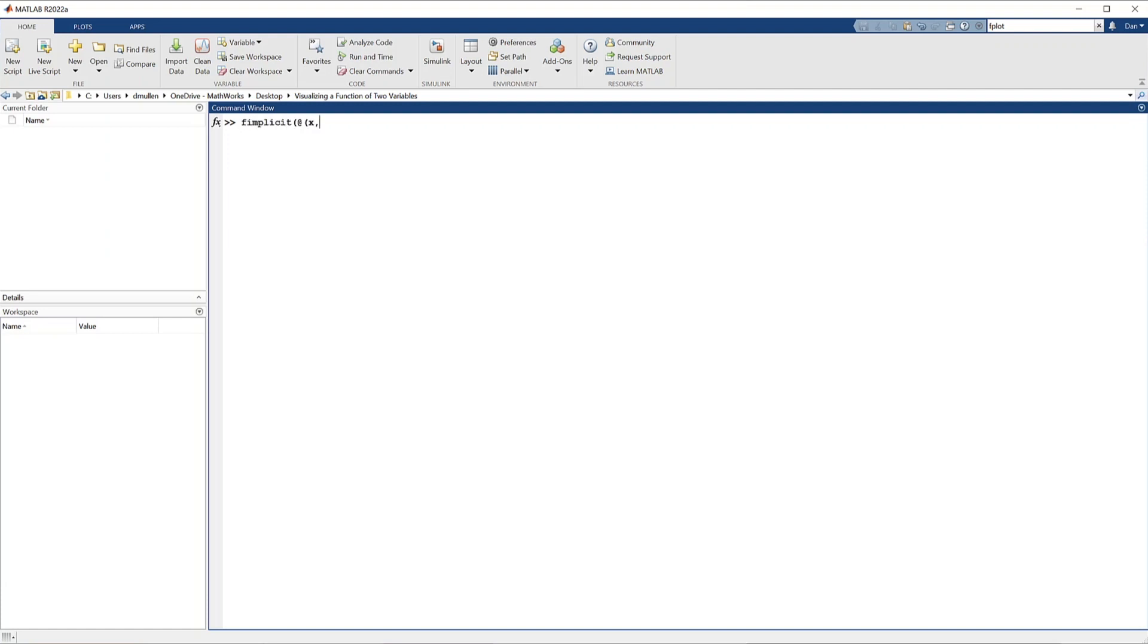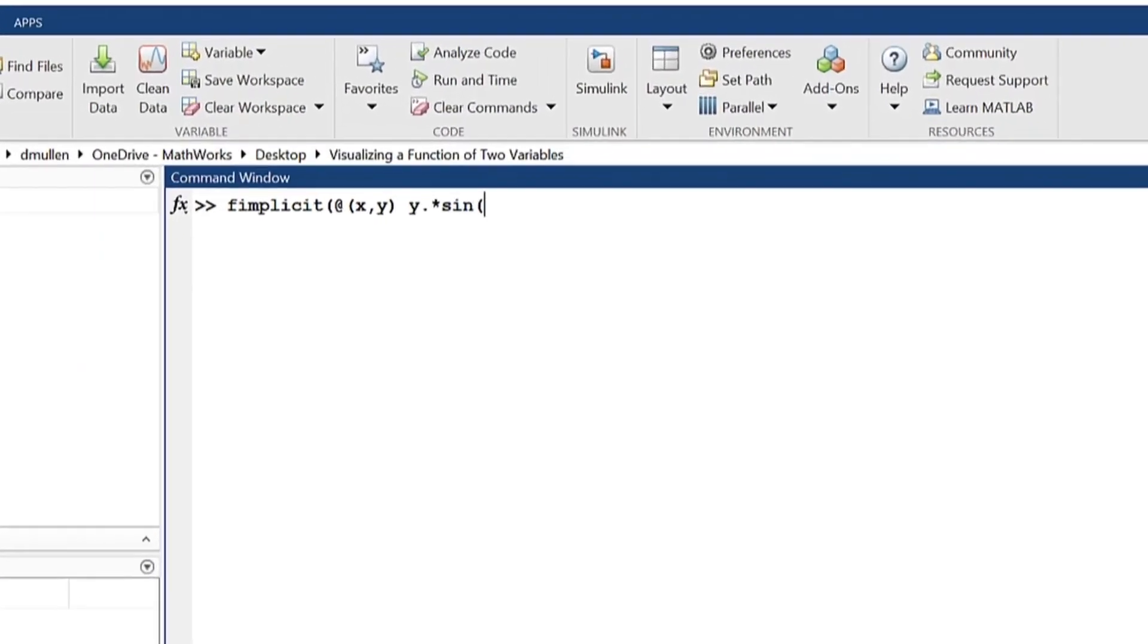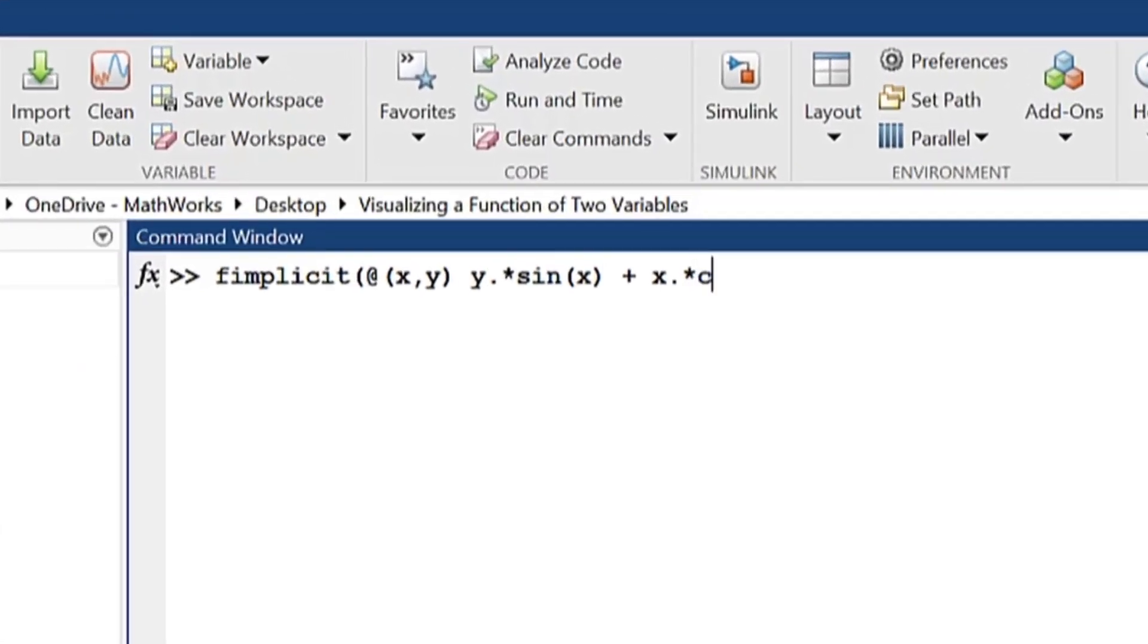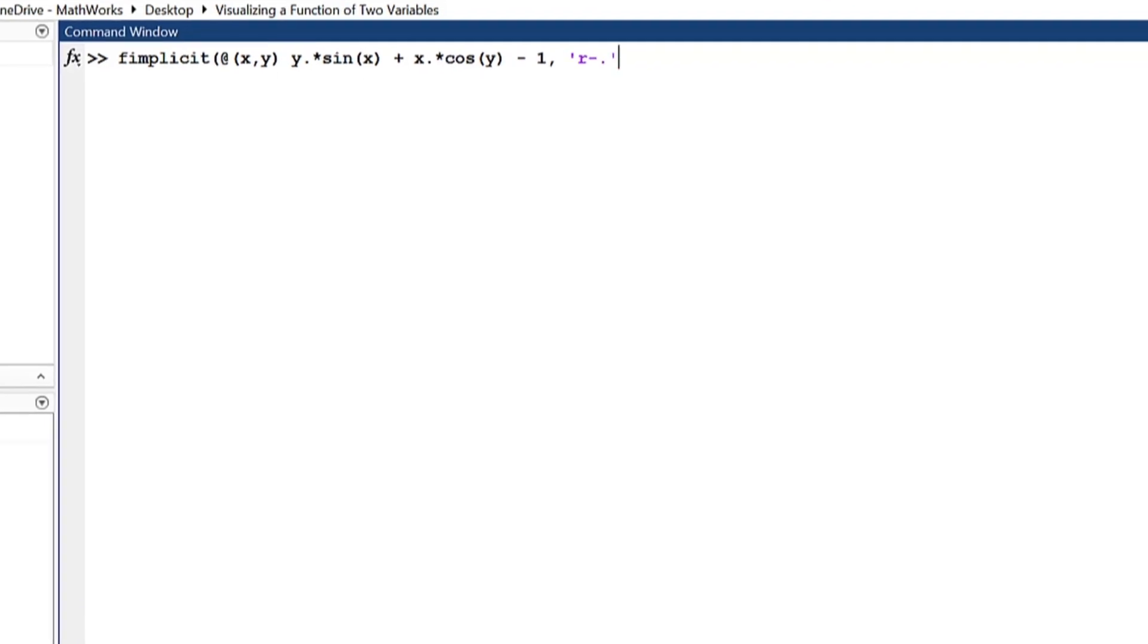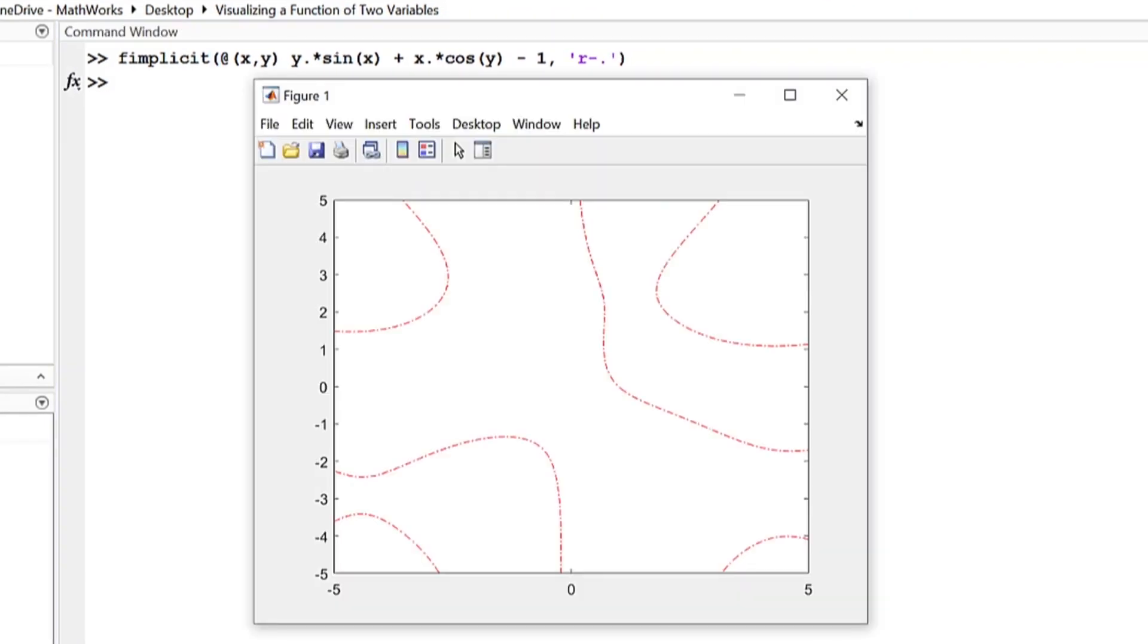Hello and welcome back to another MATLAB video. Today, we're talking about visualizing a function of two variables in MATLAB.